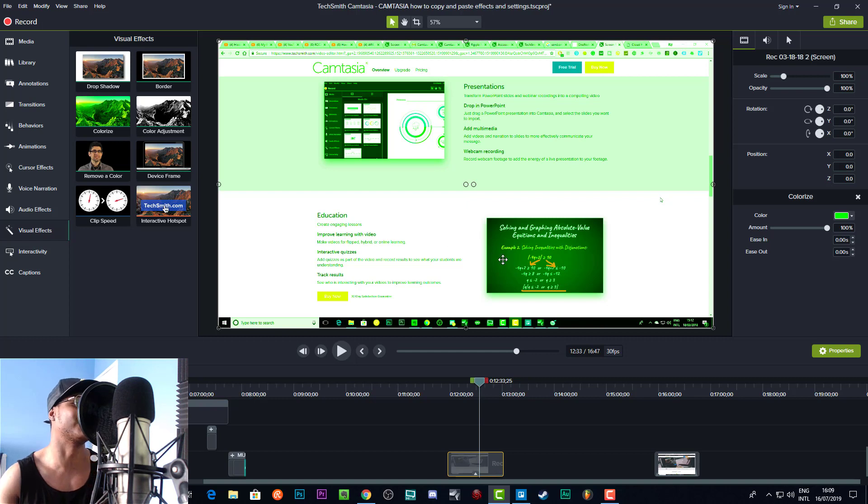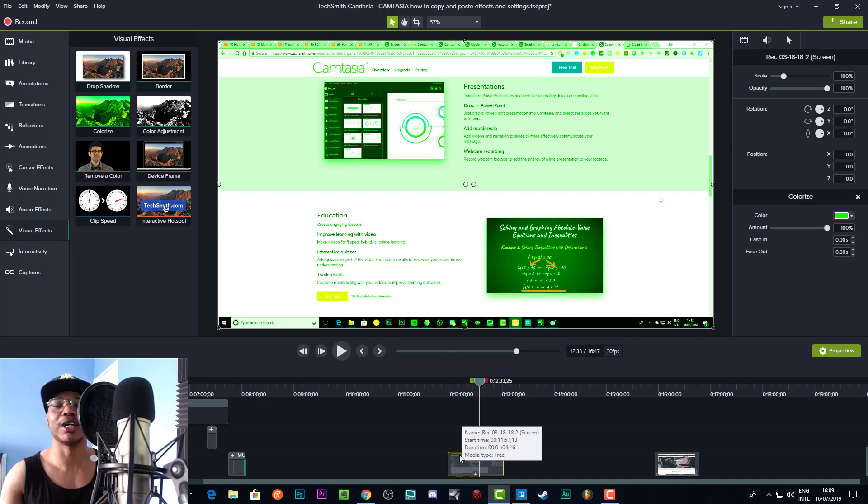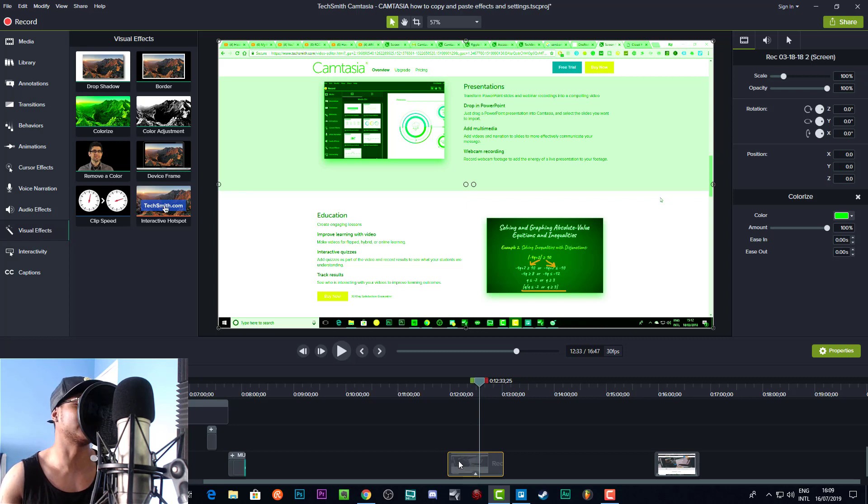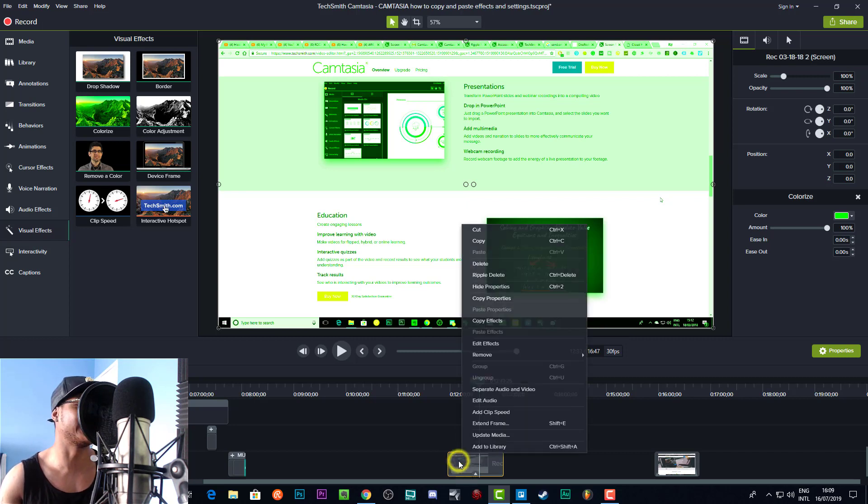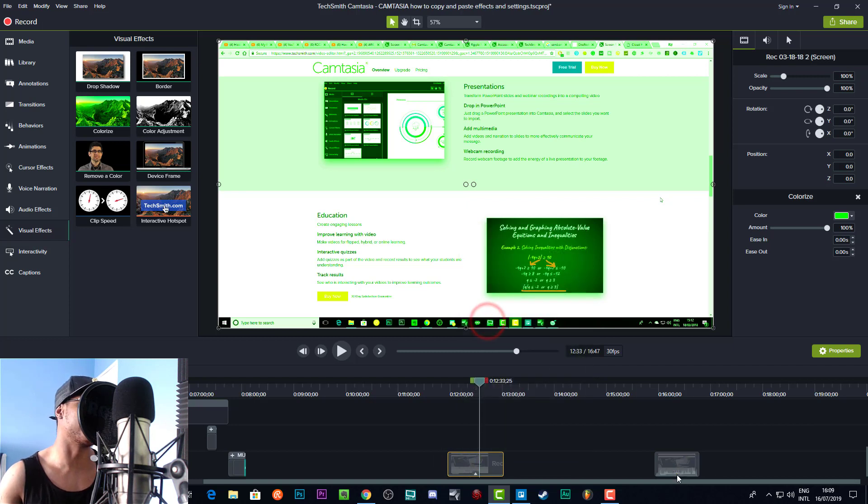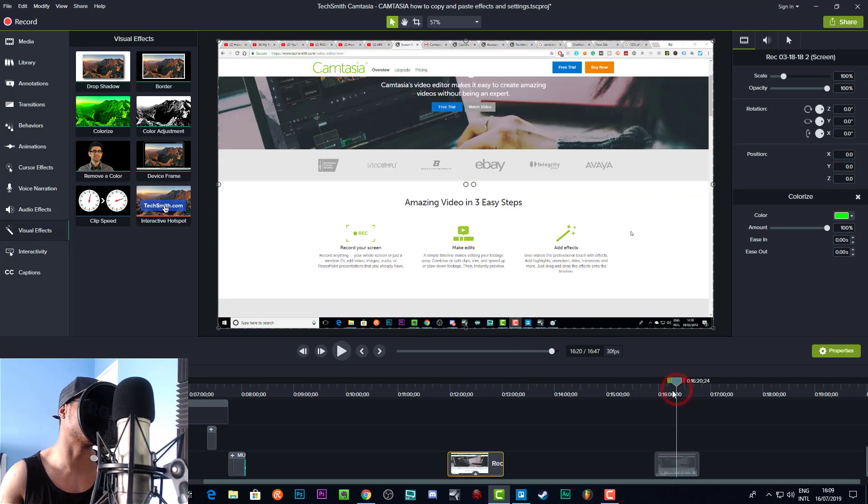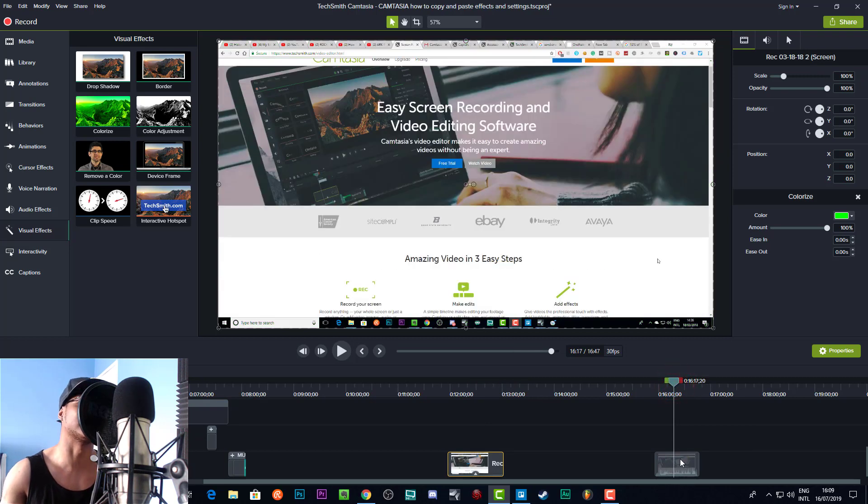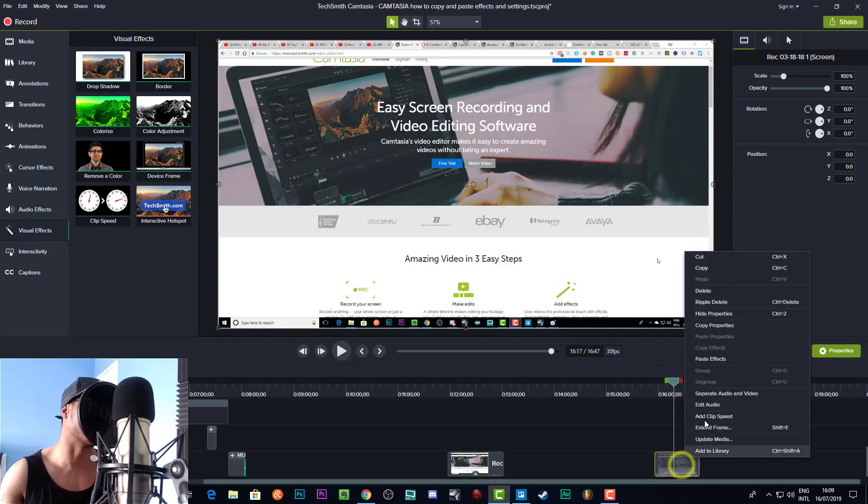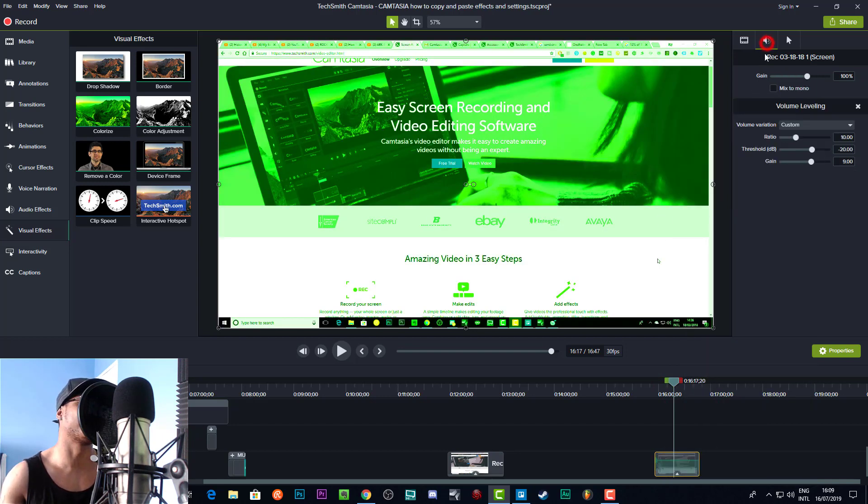But how do we copy it to another clip? Basically, we right-click and we can go to copy effects here. And then we can go to this clip and right-click. Let me just come over here so you can clearly see that it doesn't have that green disgusting overlay right now. But if we right-click and we go to paste effects, now it does, and it also has the volume leveling. So that's how you copy and paste effects.